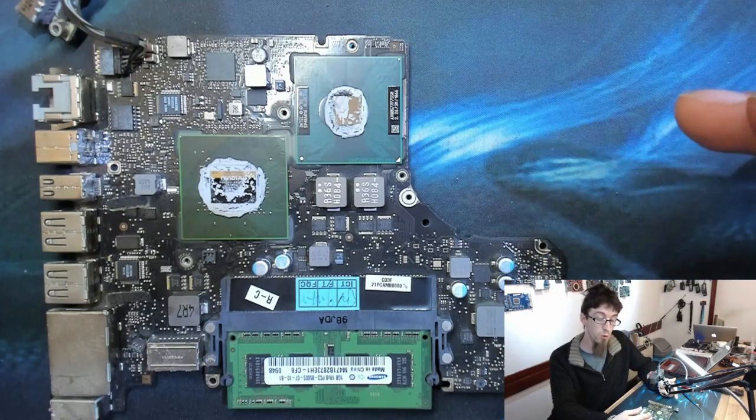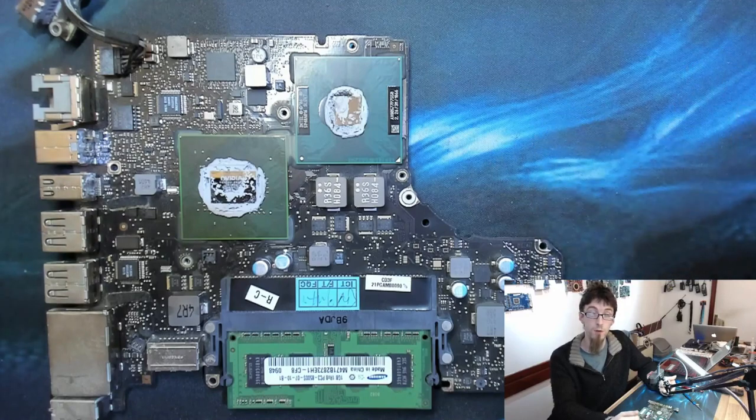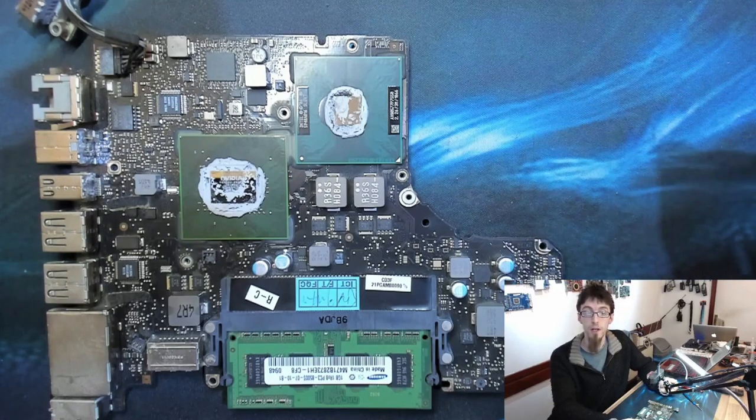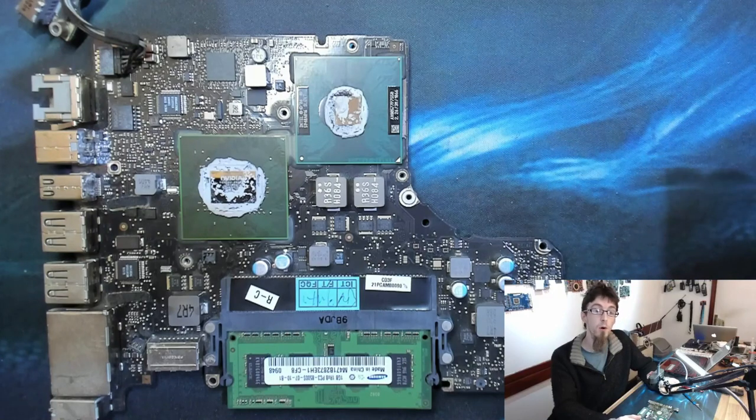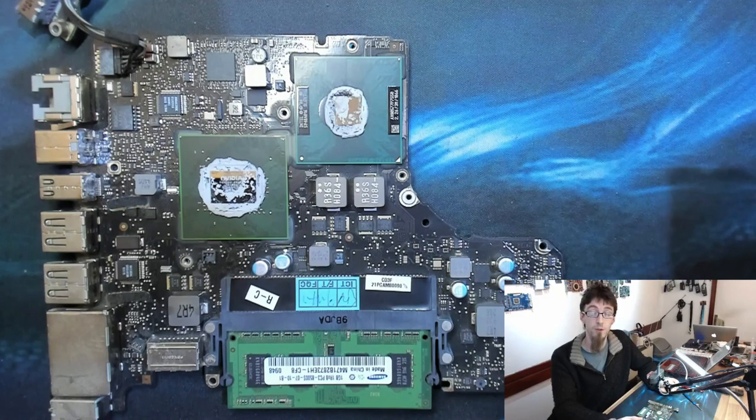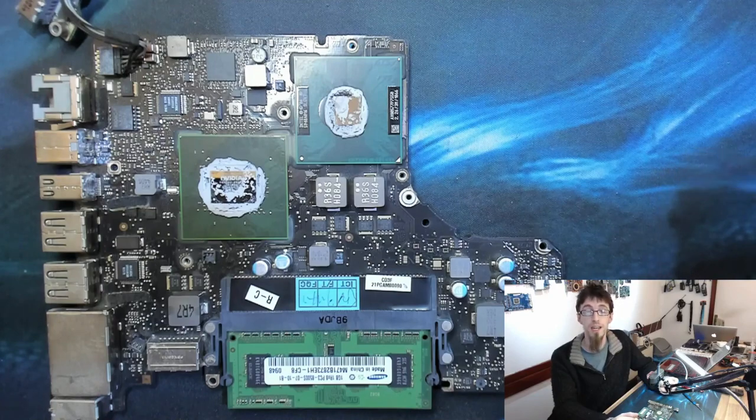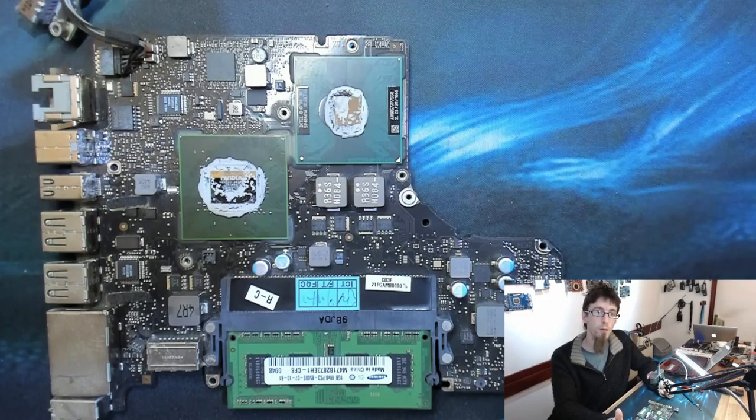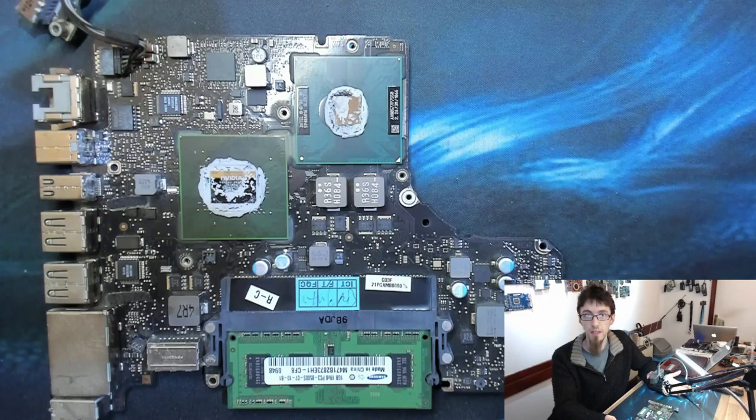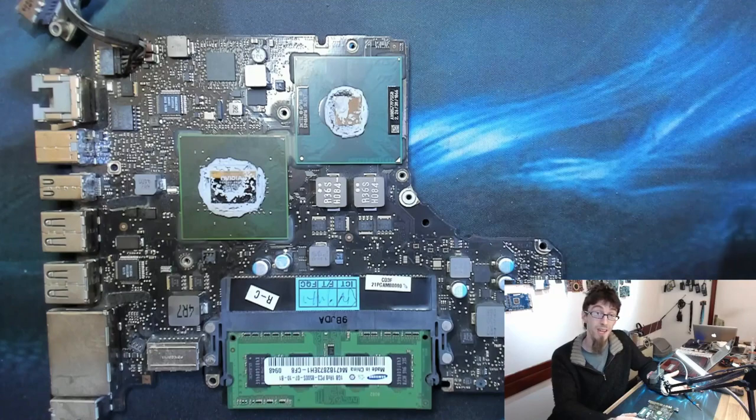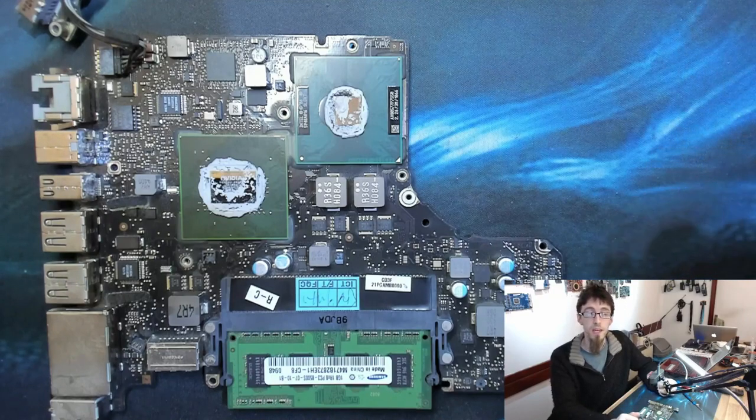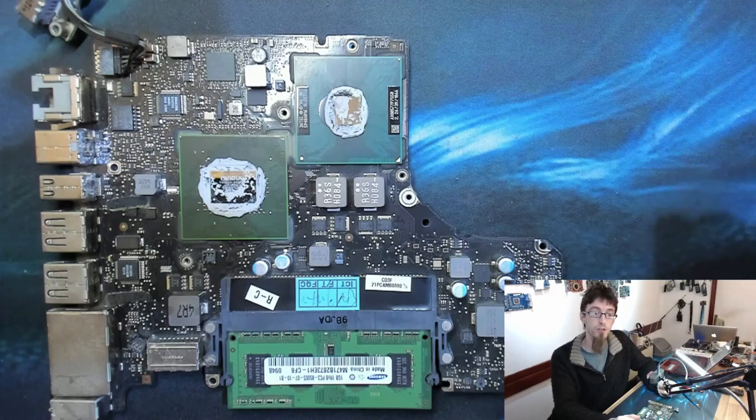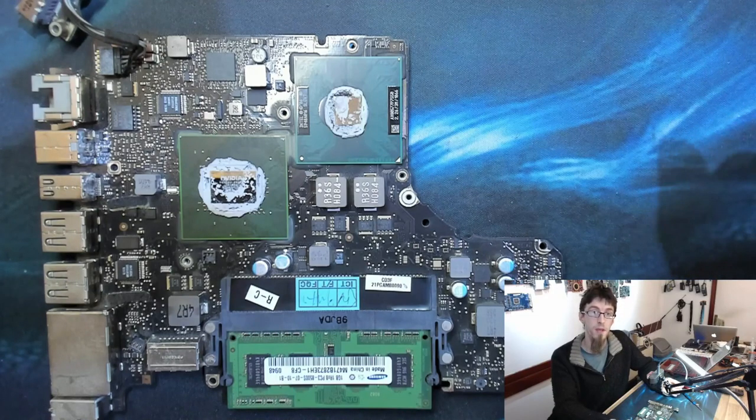Once all of these small voltage rails have started up, we're then going to have full power to the system management controller. When the SMC sees that all of the power is okay and the laptop is ready to turn on, it will then initialize EFI, which is Extensible Firmware Interface. In old person's terms, it's the BIOS. However, BIOS is no longer a thing, it's now EFI.